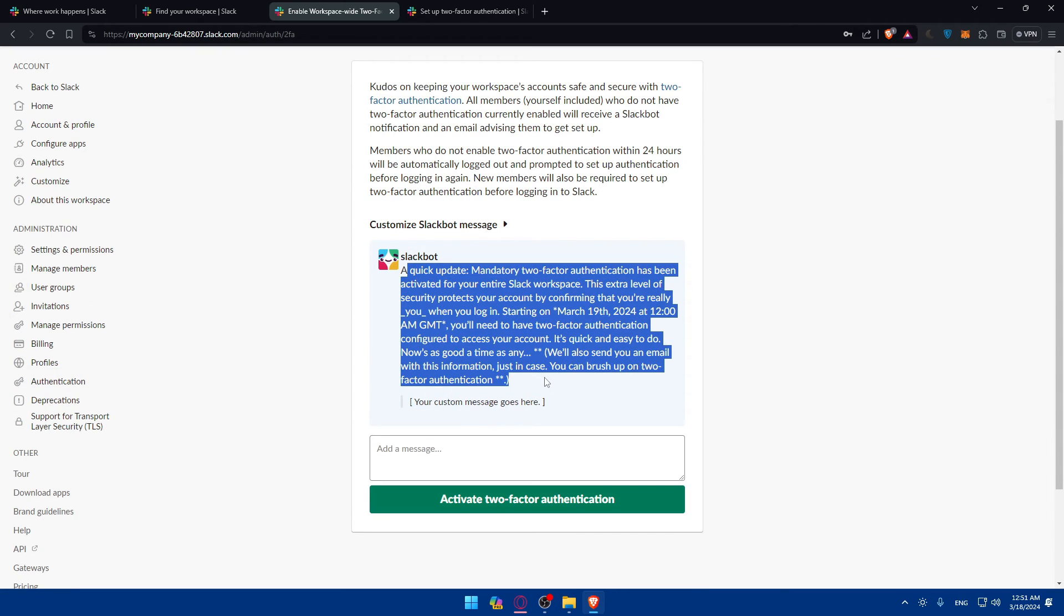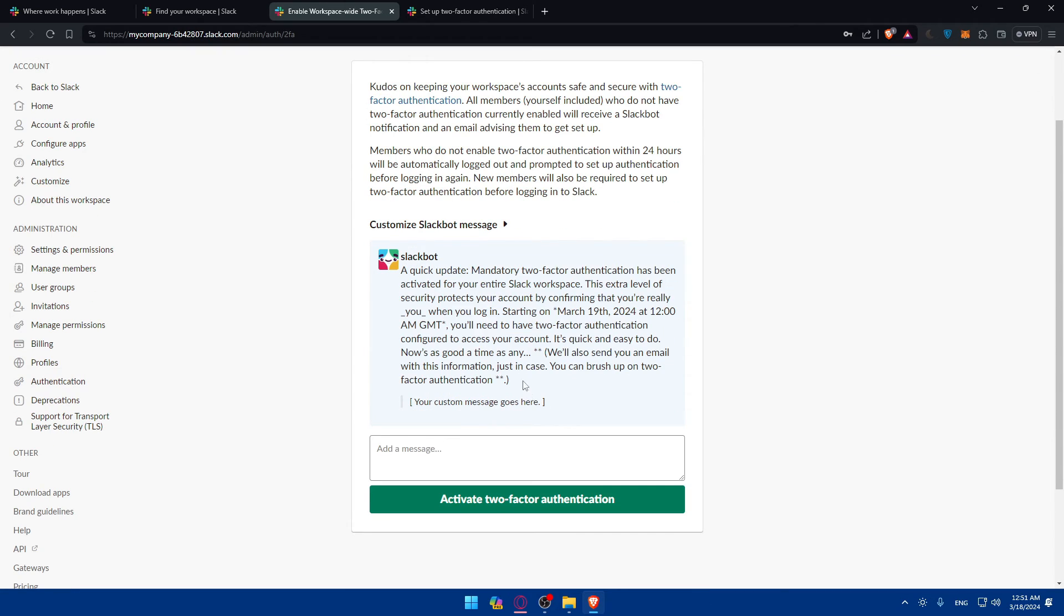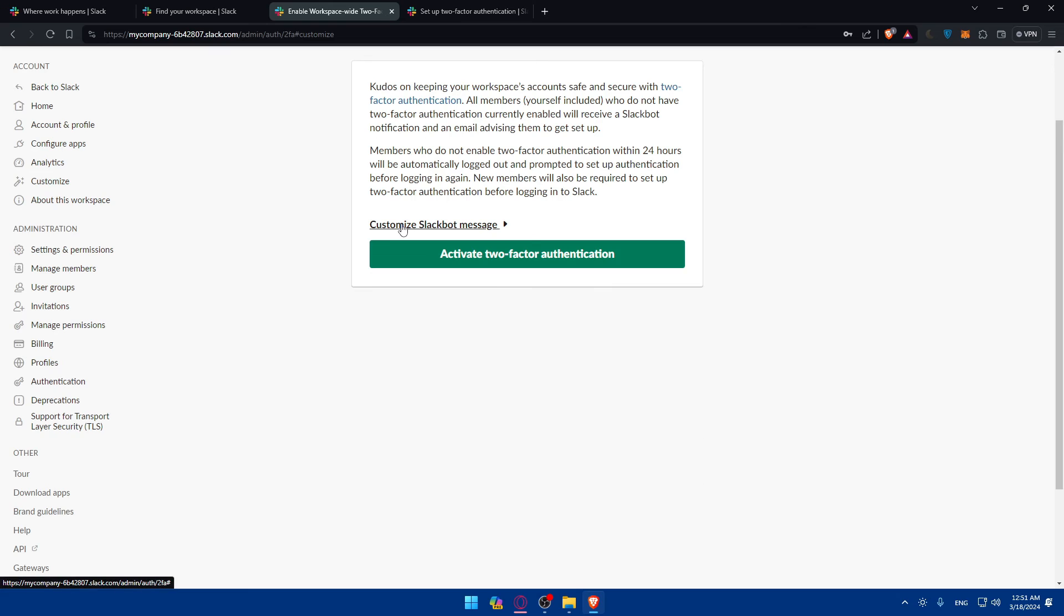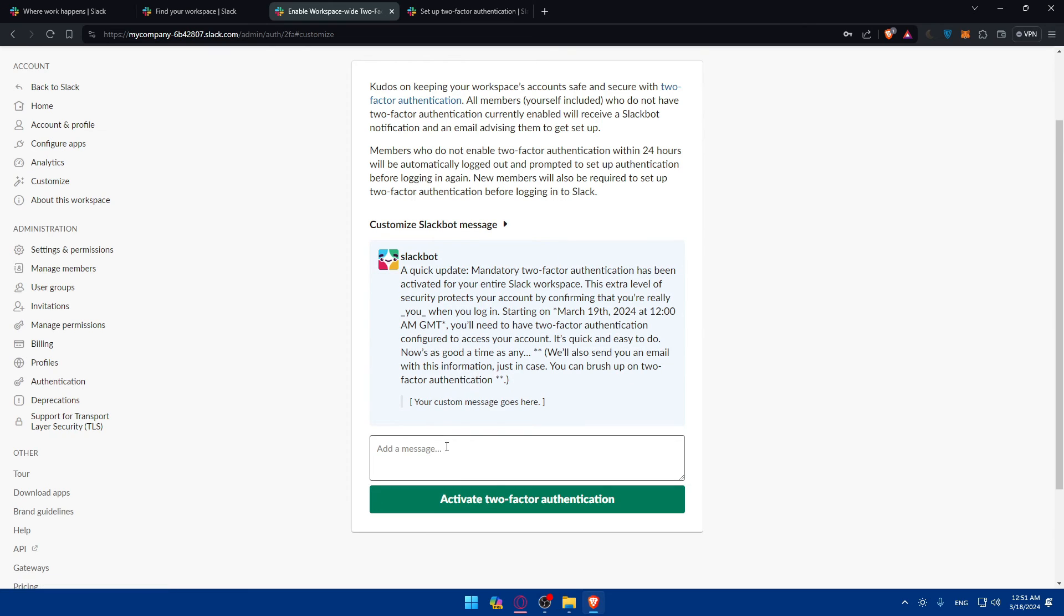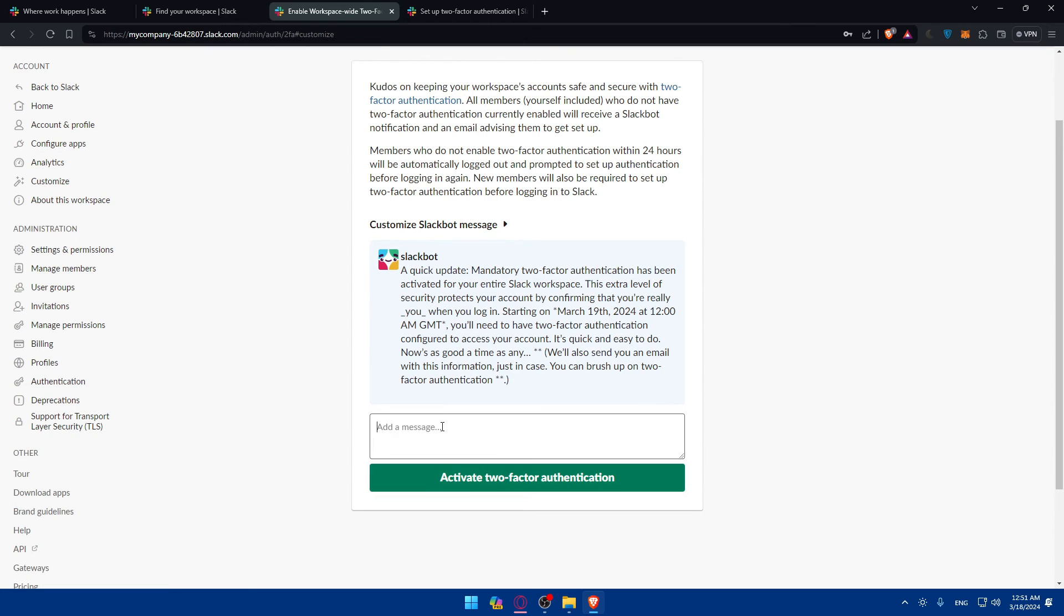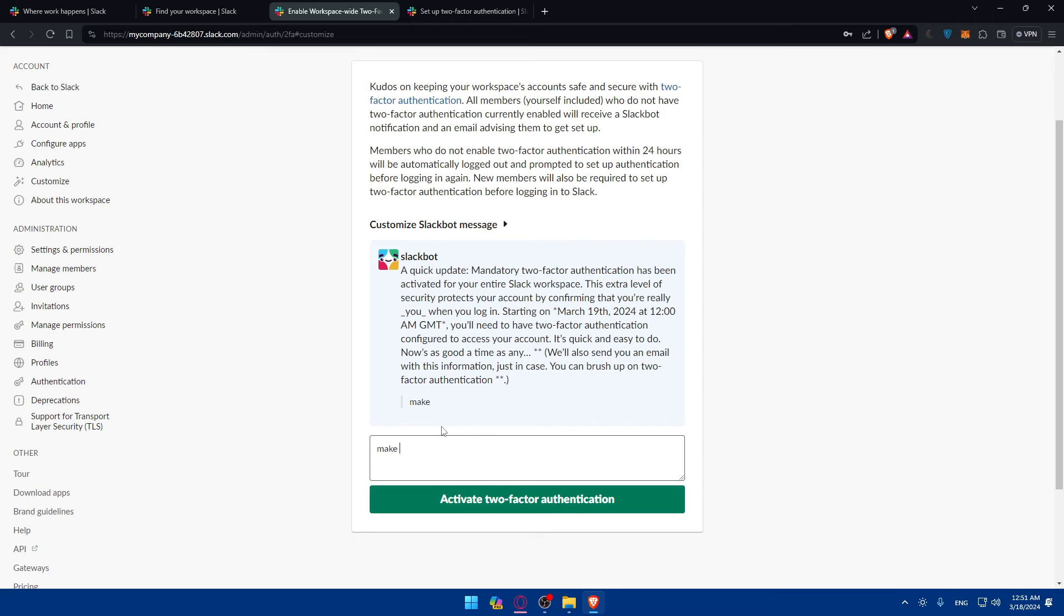New members will also be required to set up two-factor authentication before logging into Slack. So as you can see, this is the message that they will receive. You can, of course, customize it. As an example, if you want to write your own message. So as an example, just type, make sure to activate 2FA or you will be all logged out.